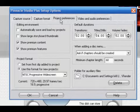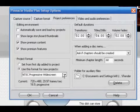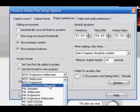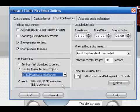Now for project preferences you're going to change this to NTSC progressive widescreen. That's what I prefer because I like to show my videos in widescreen.